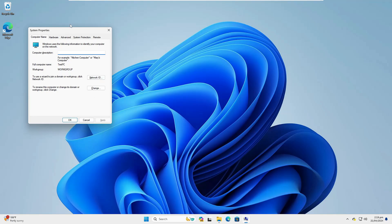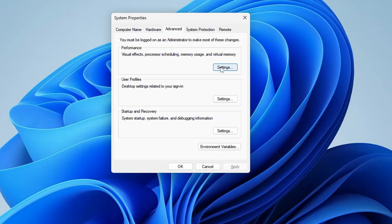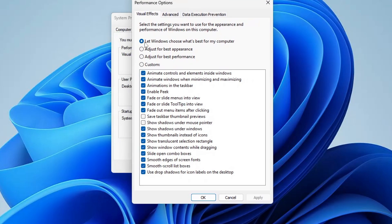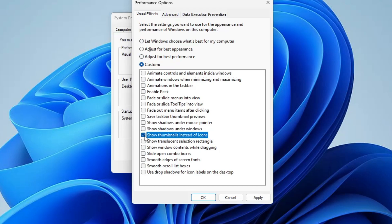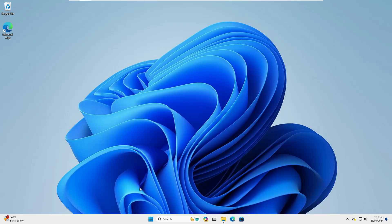Click on Windows search and type 'sysdm.cpl', then hit Enter. In System Properties, click on Advanced, then under Performance click Settings. By default, Windows enables all animations. Select the third option 'Adjust for best performance', then re-enable only 'Show thumbnails instead of icons' and 'Smooth edges of screen fonts'. Click Apply, then OK twice.